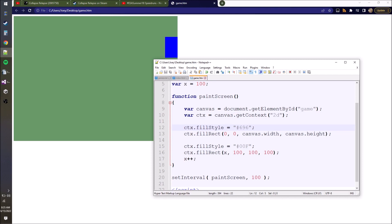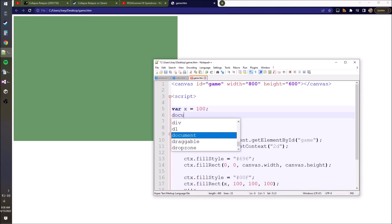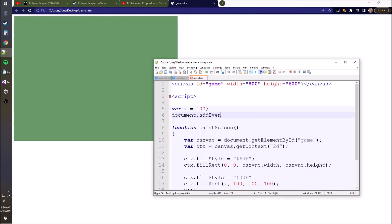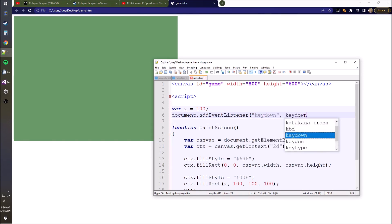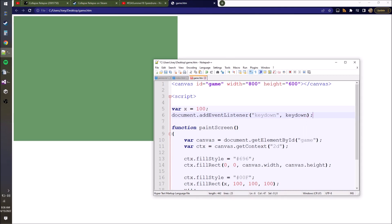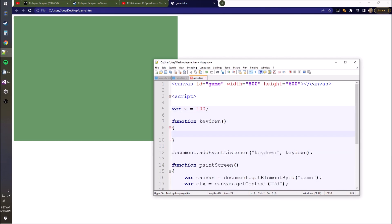We've already got two of the three things down: output and timing. So all we've got to worry about now is input. We have to add something called an event listener. This isn't stuff I memorized - this is stuff I look up every single time. We added an event listener called keydown, and we're going to create a function called keydown. For right now, let's just set x equal to zero, so any key we press will set x to zero. And yeah, it's working.